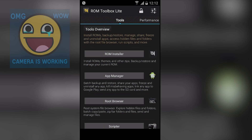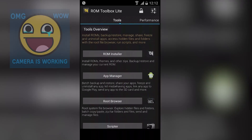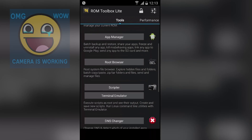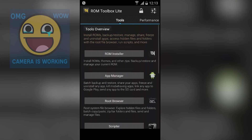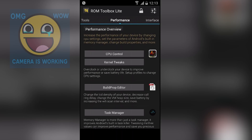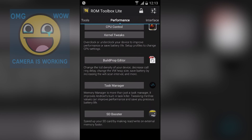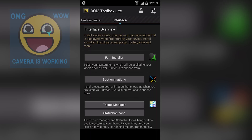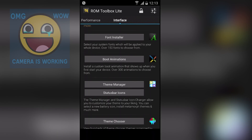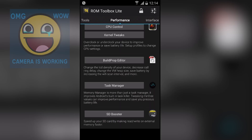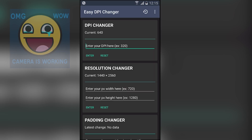Next we have ROM Toolbox. This is an all-in-one application. There are three main tabs: the Toolbox tab where you can manage applications, use ROM Installer, Root Browser, Terminal, and DNS Changer; a Performance tab where you can tweak the kernel, CPU control, and edit the build.prop; and an Interface tab where you can install fonts, install boot animations, use a theme manager, and change status bar icons. This app is like an all-in-one tool and can do lots of things.